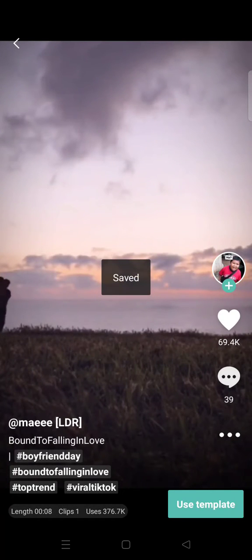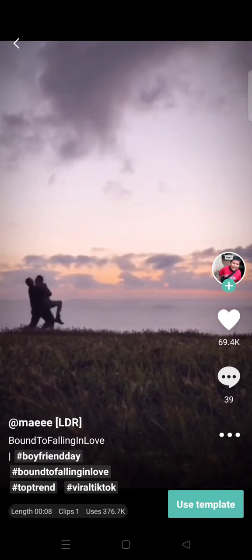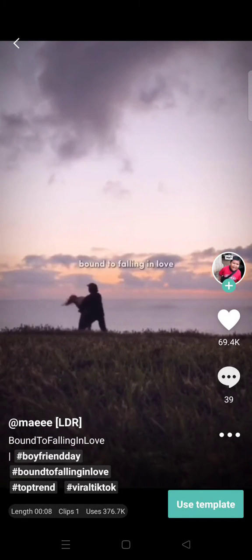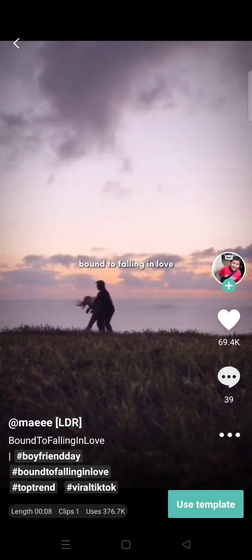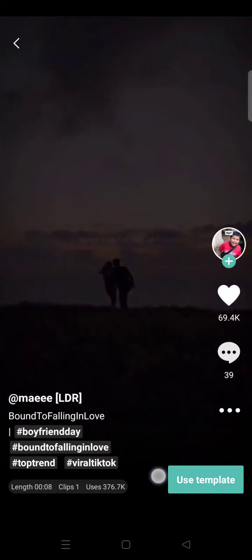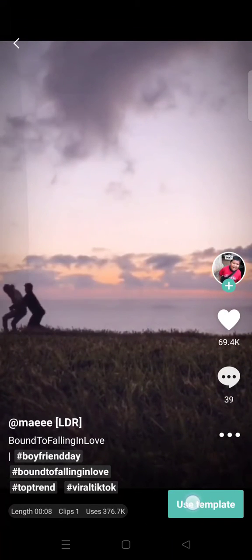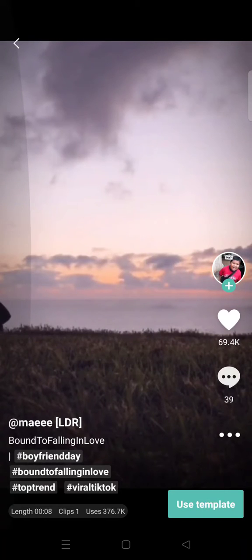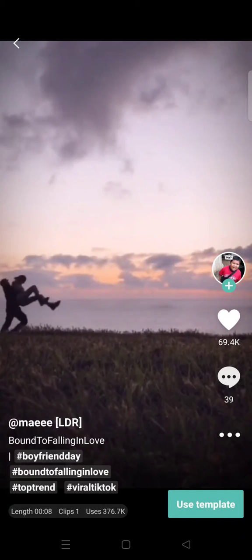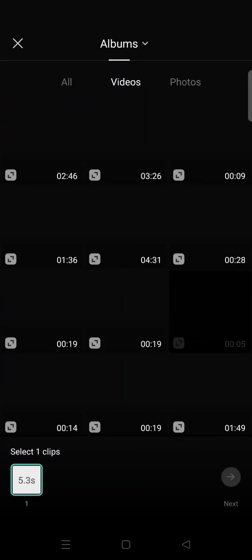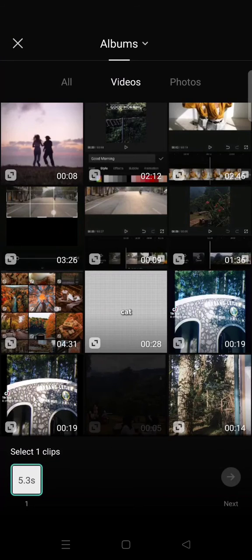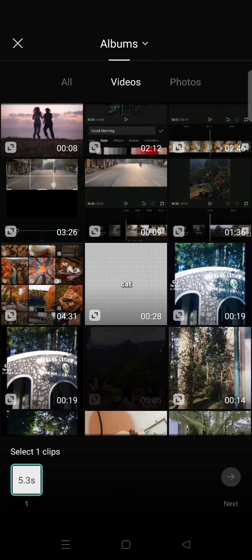the template will be saved to your gallery. But if you want to just use it, you can click on use template button in here and choose the video that you want to use in the template. For example,